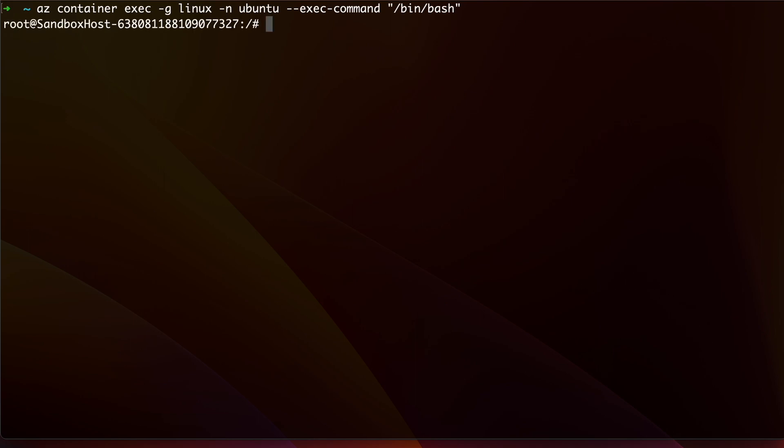Here, -g stands for the resource group, which I created a new one and named it as Linux. -n stands for the name of the container, which I set to ubuntu.